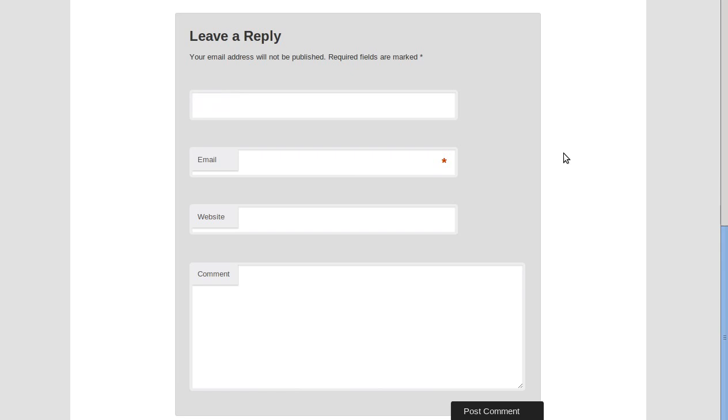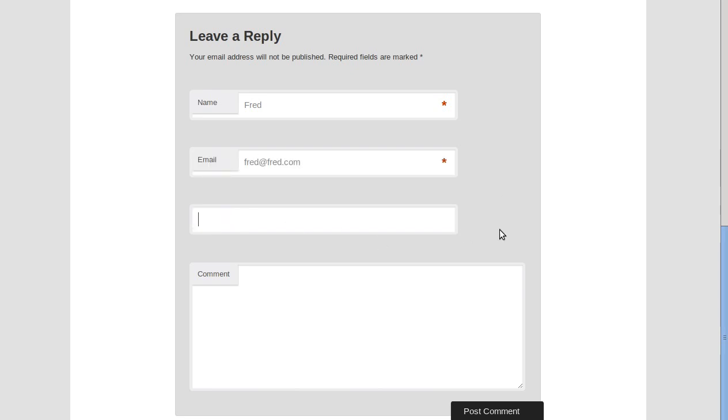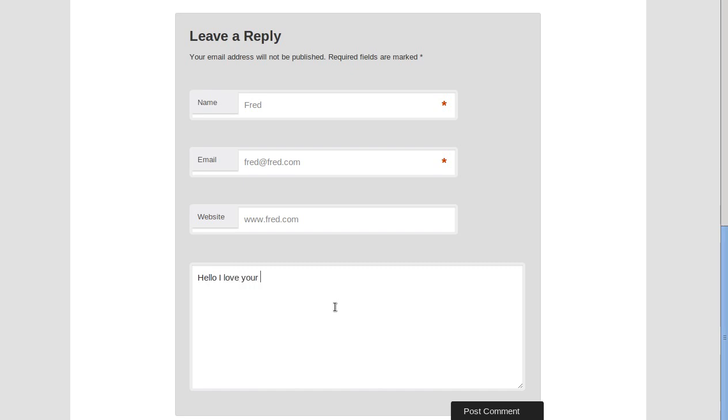Type his name, I'll actually call Fred but never mind. Type in a website address if you want to, and our comment. Right, now when we click post the comment here.